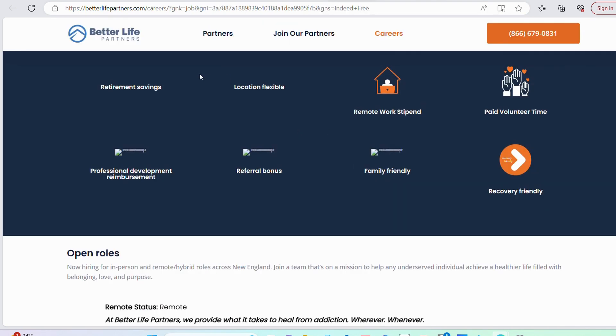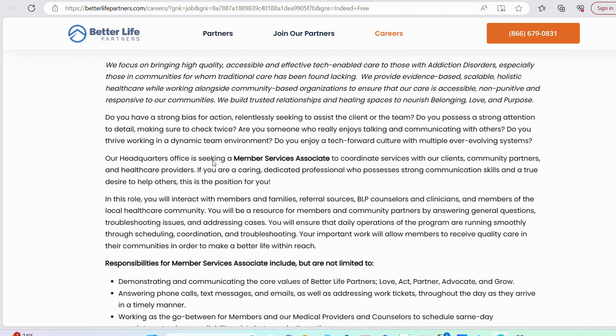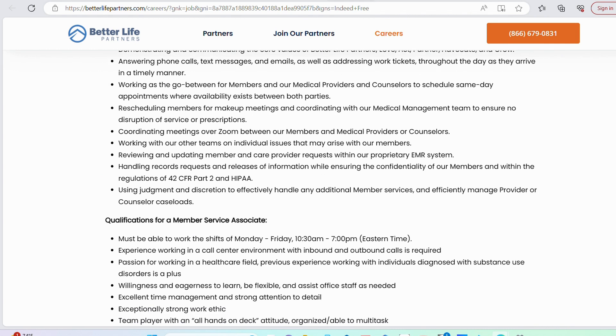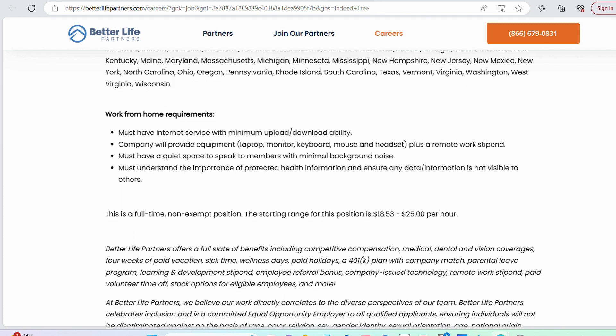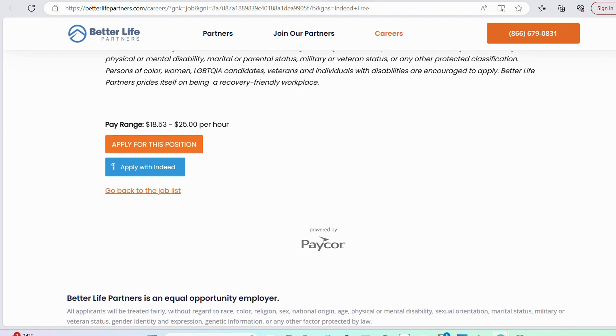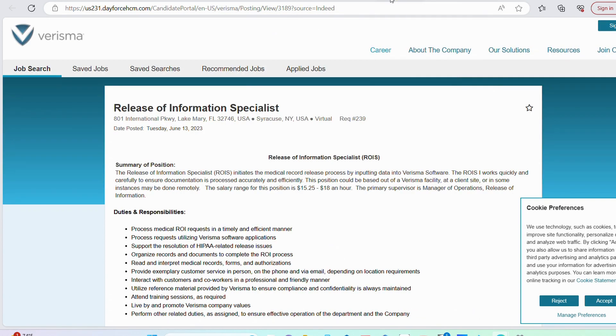The next opportunity is with Better Life Partners. Better Life Partners is looking for a member service associate. This is a hybrid role between data entry as well as customer service. They are looking for you to be able to work multiple shifts, have experience in a call center environment, and have passion for working in healthcare. For this particular role, the starting range in terms of salary is between $18.53 and up to $25 per hour.